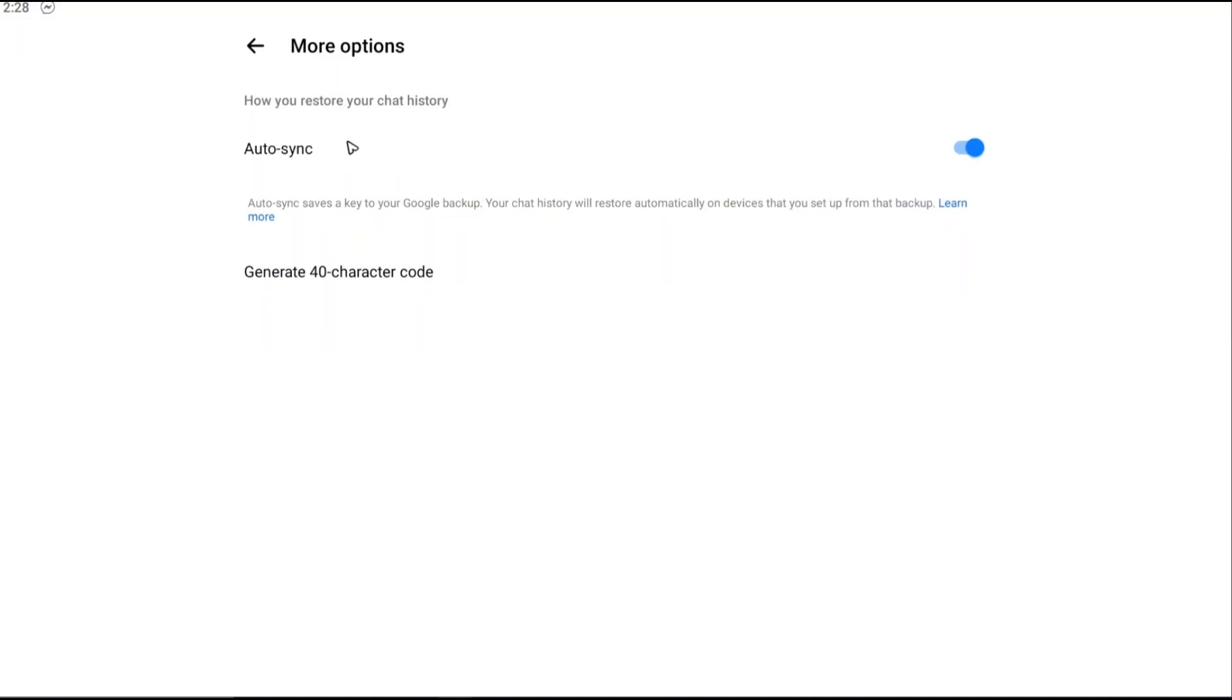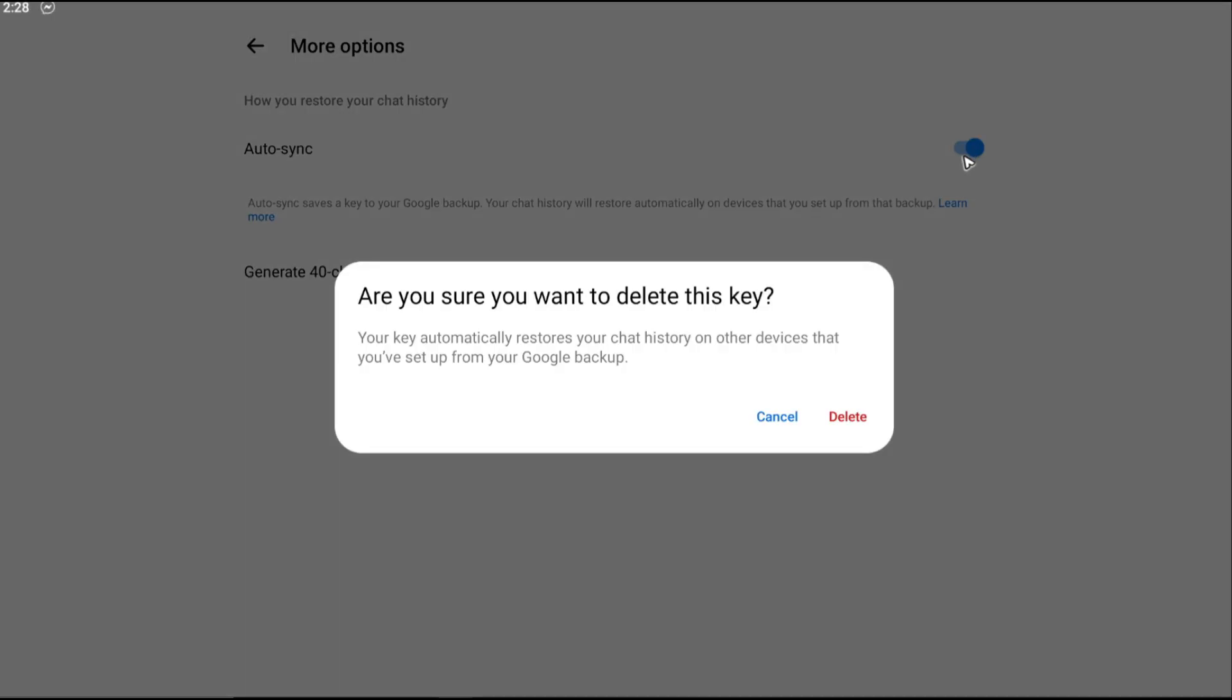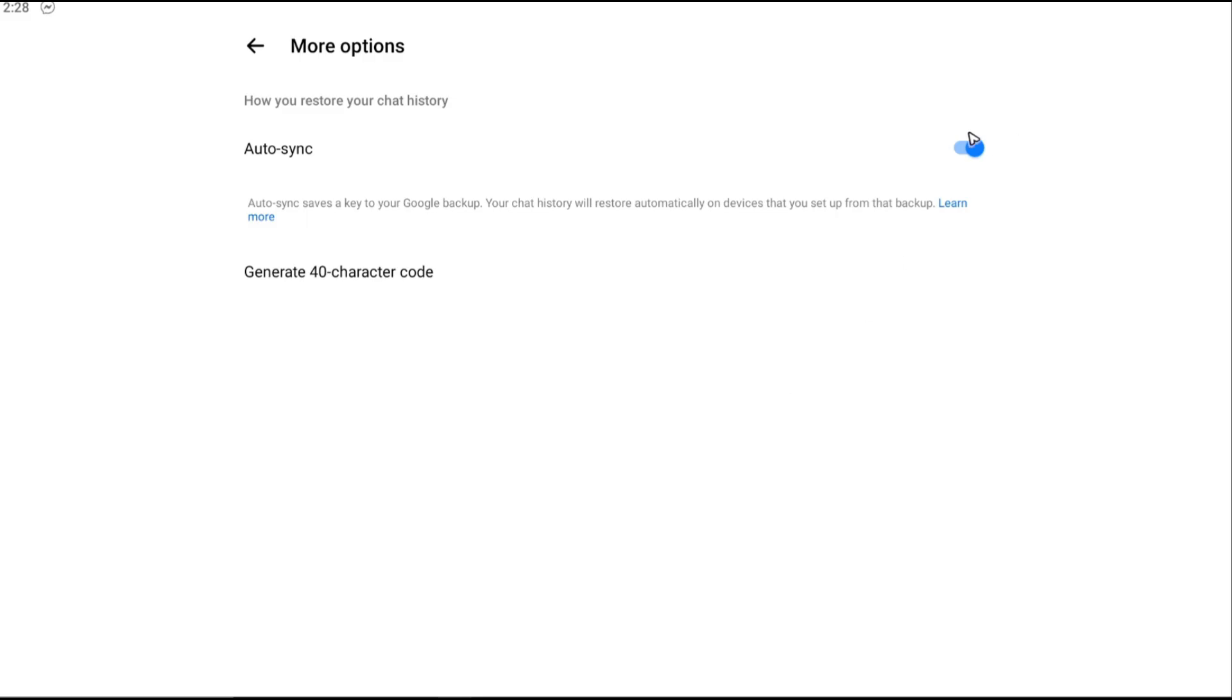You must enable auto sync. As you can see here, disable your key automatically restores your chat history on other devices that you've set up from your Google backup. Just go ahead and make sure that you have toggled this on and you're good to go.